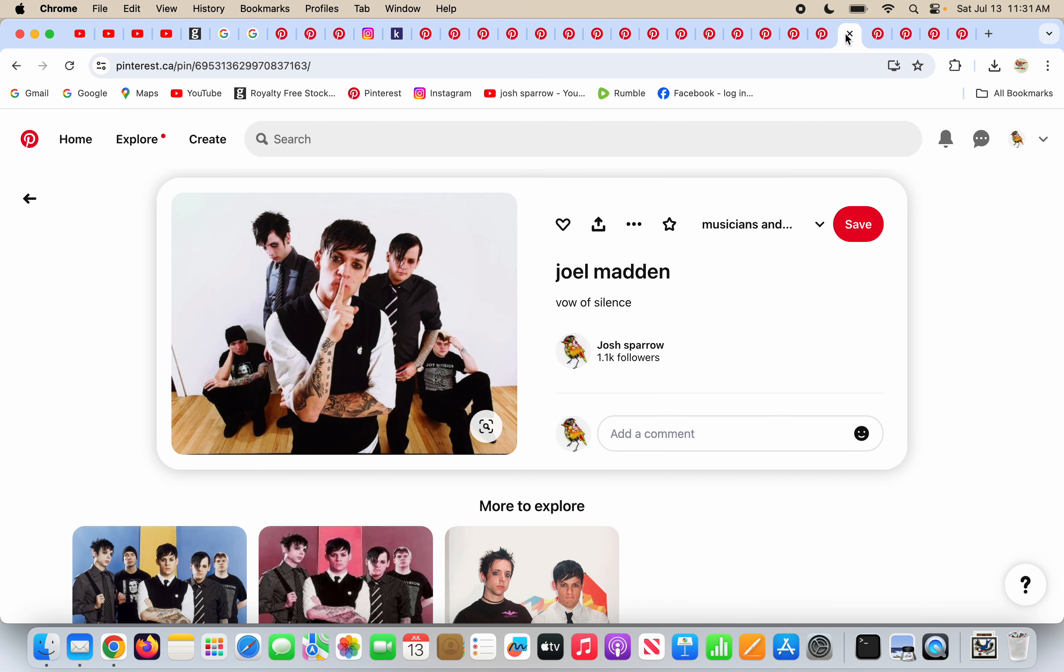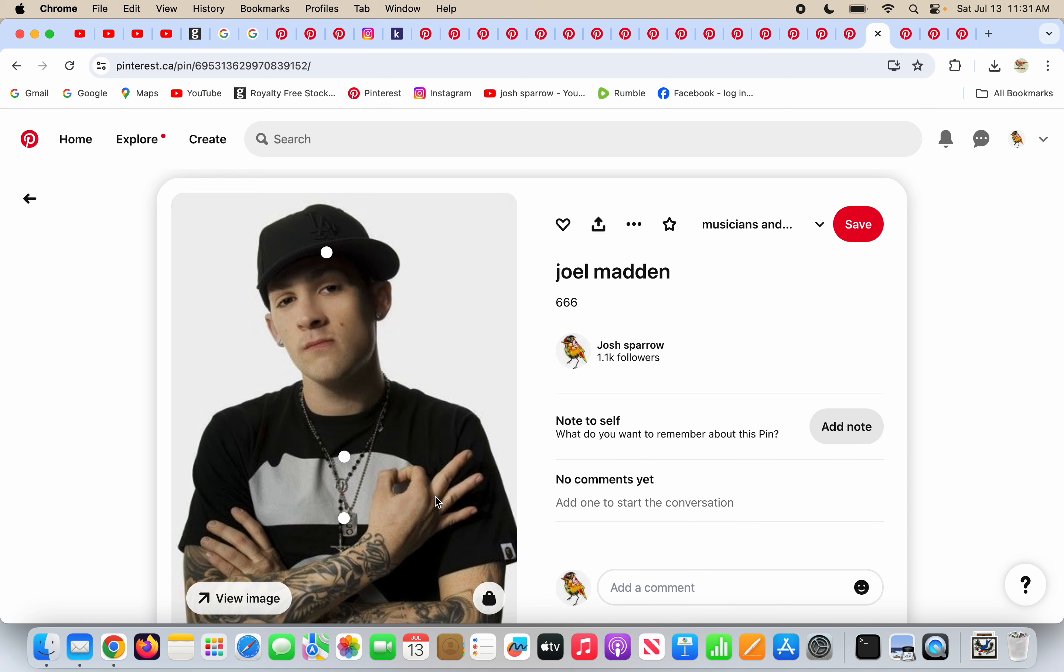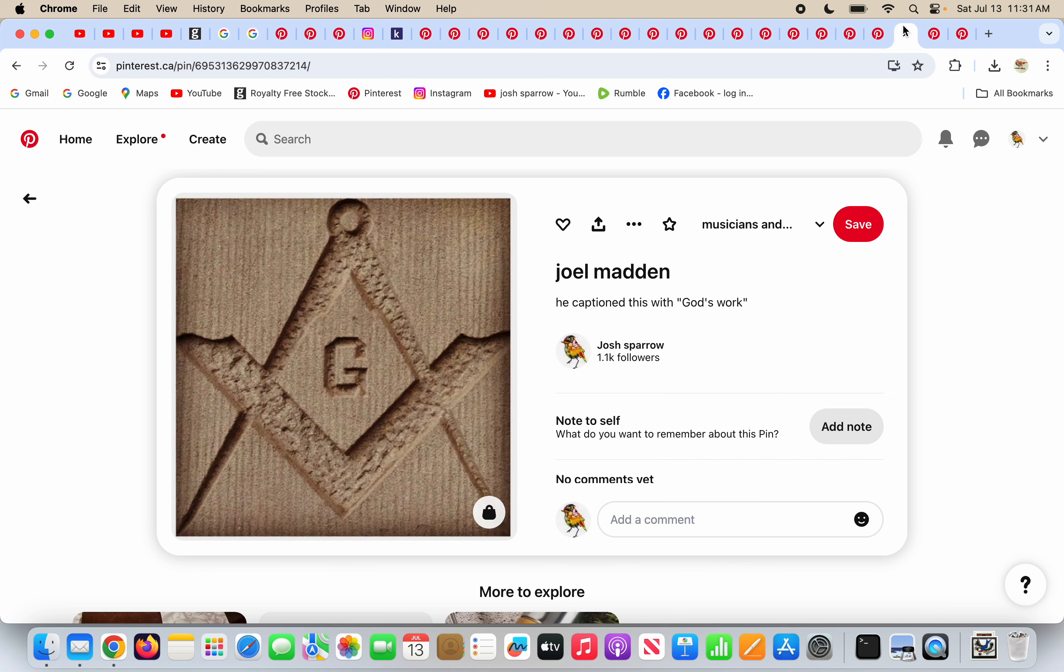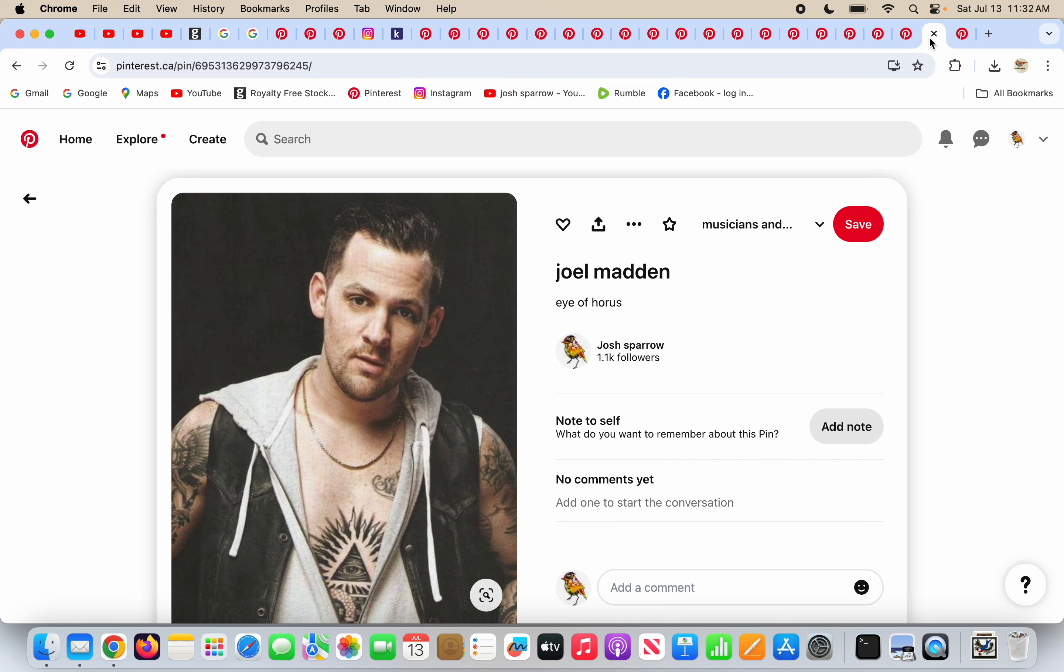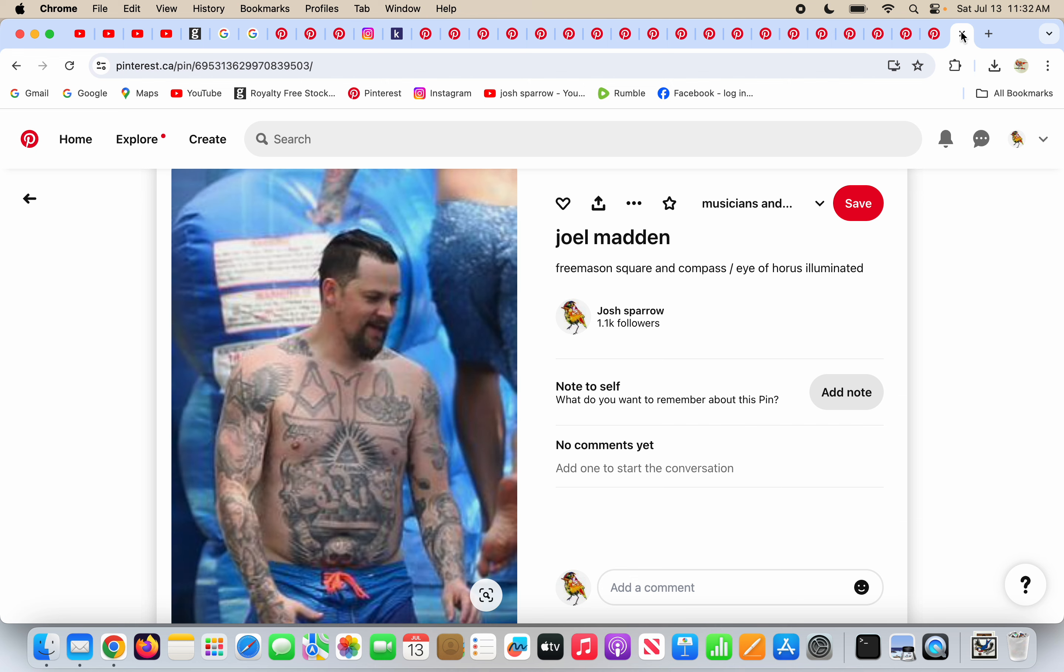So Joel Madden is also doing the vow of silence, just like his father-in-law. And he's throwing up the 666 on his hand. And he posts this on his Instagram, his social media, and he captioned it with God's work. This is not capital G God's work. This is lowercase g in quotes God work. This is the satanic way of doing things. The Freemason square and compass with the G, the grand architect. He's got the eye of Horus in the middle of his chest illuminated. He's got the eye of Horus in his chest illuminated. And he's got the Freemason square and compass here and some other tattoos.